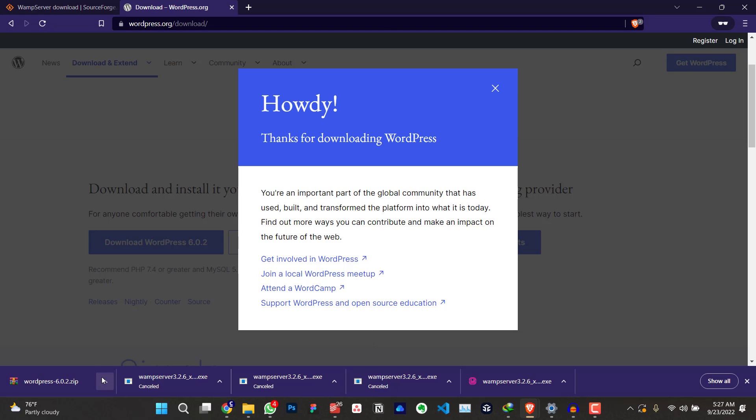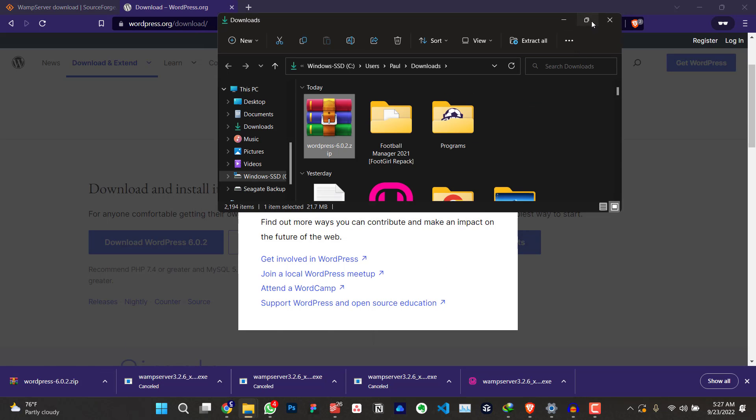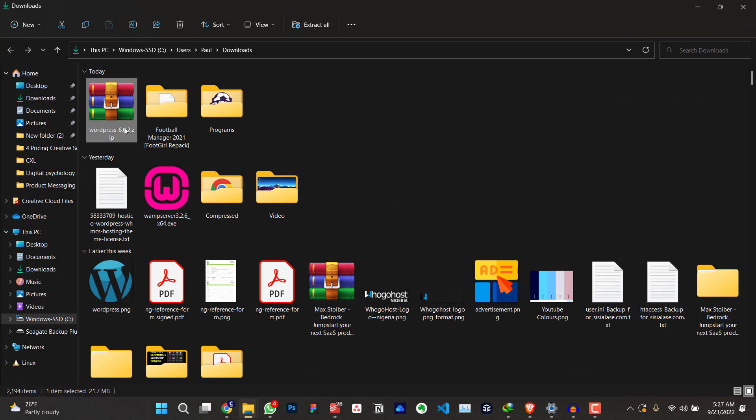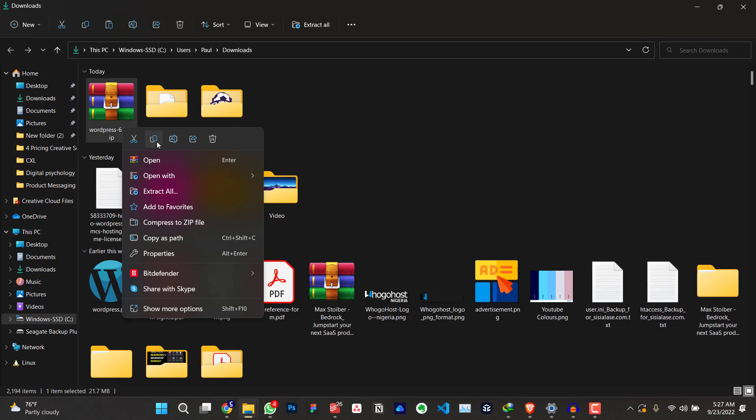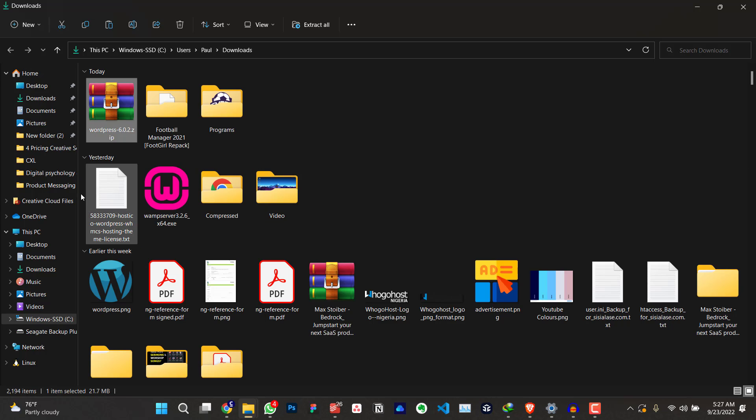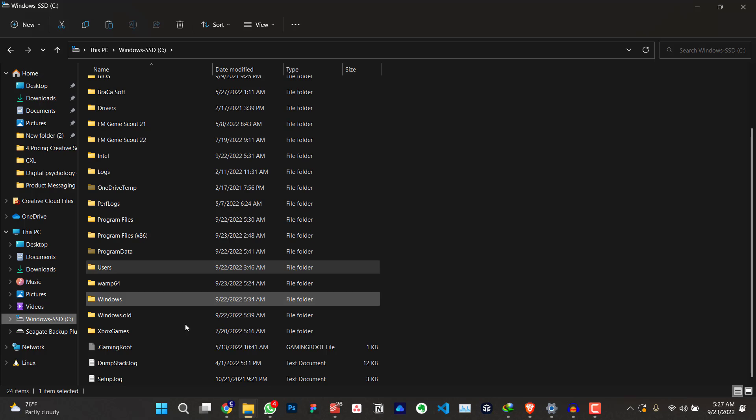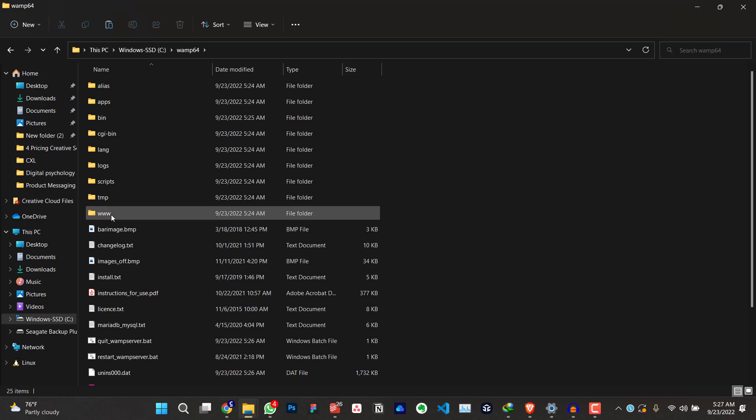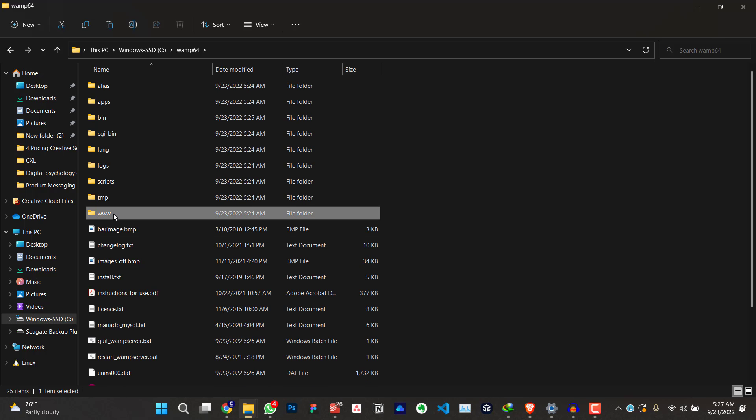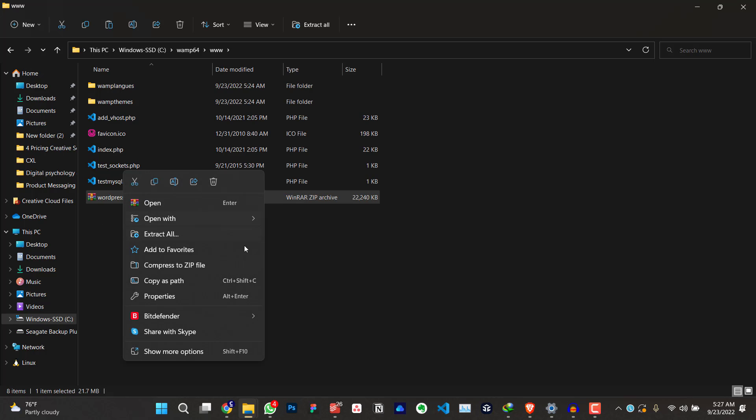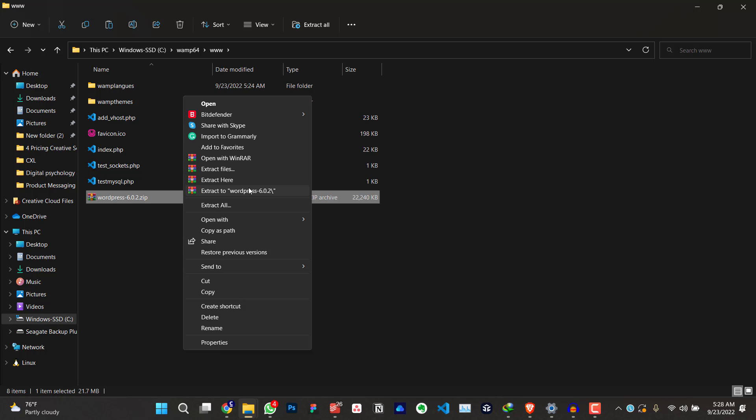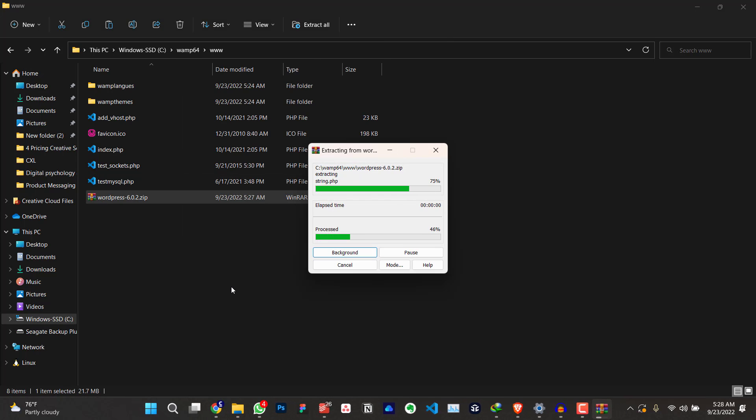The next thing is for me to go to the folder where it is. I'm just going to copy this. Let me just copy this. Copy. Go to the folder where I installed my WAMP server. This is the folder, WAMP64. This is where I installed my WAMP server. Click on www. Now I'm going to paste the WordPress file here. The next thing is I'm going to extract this. Extract here. Let's wait for it.